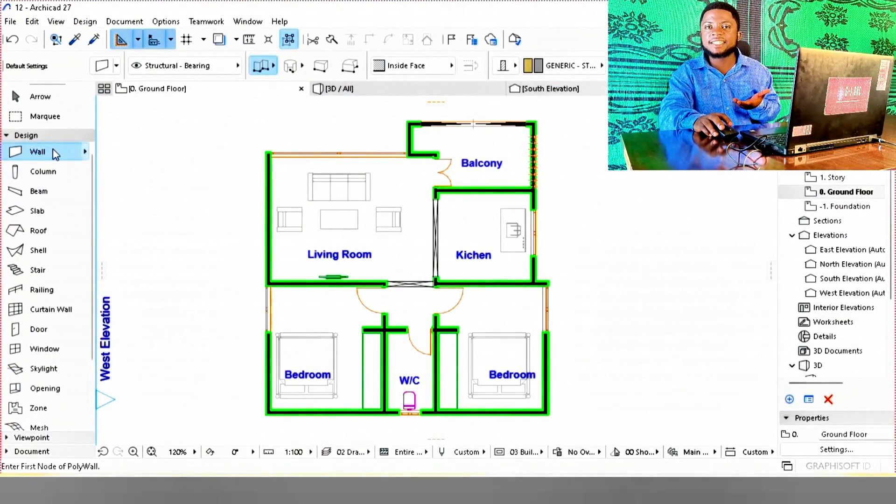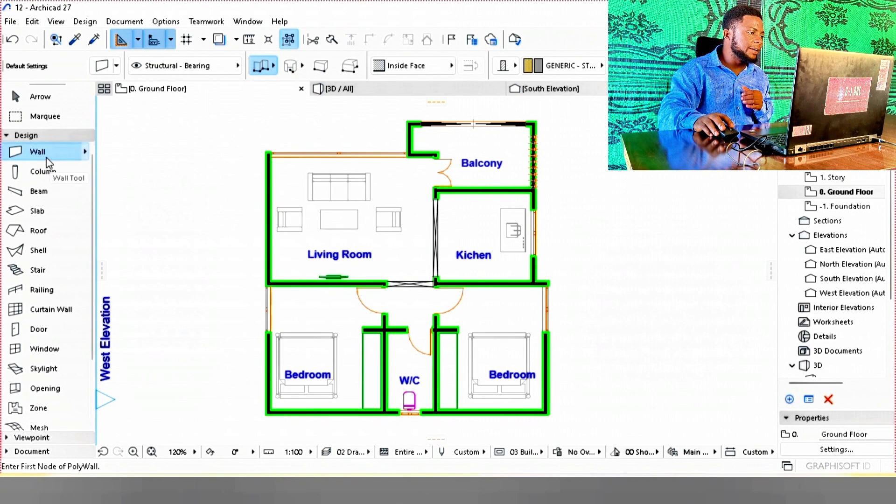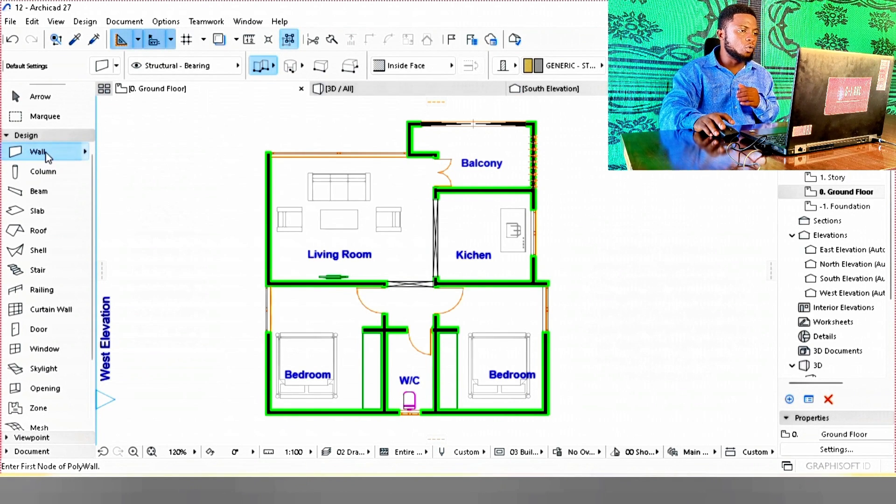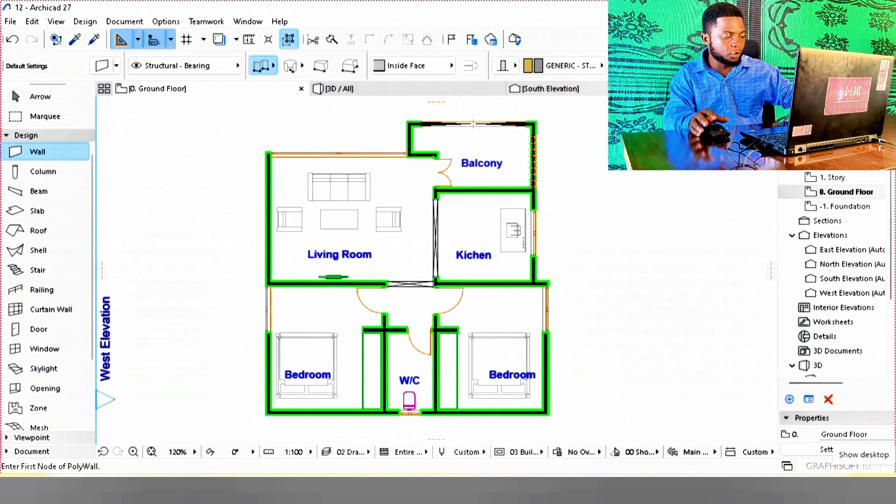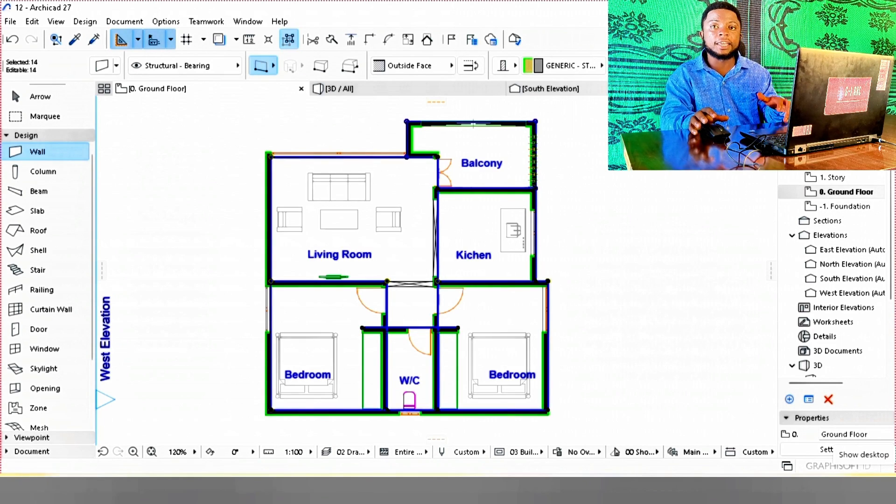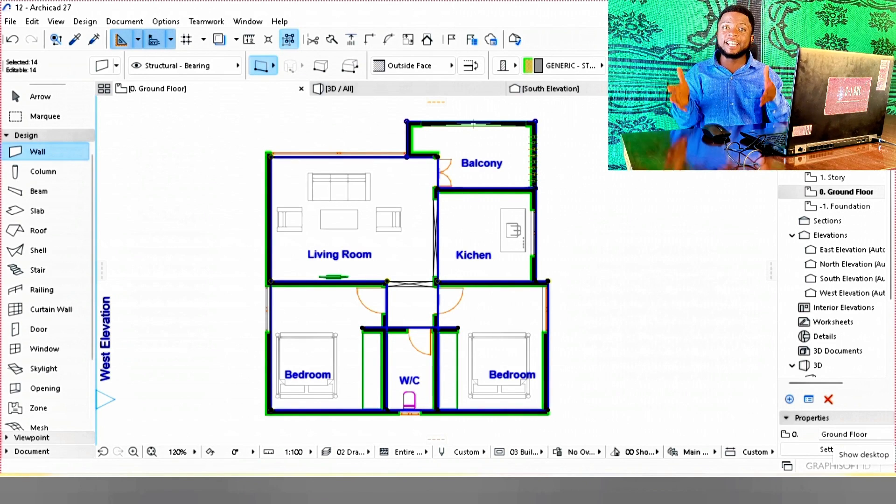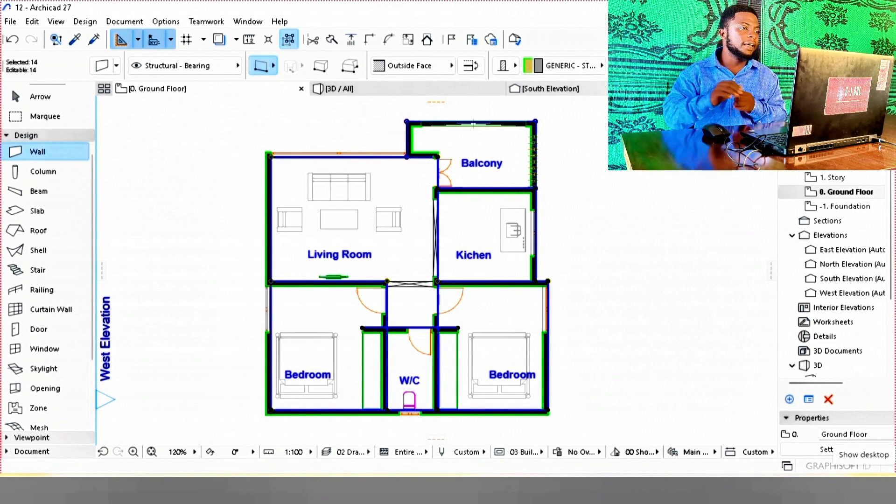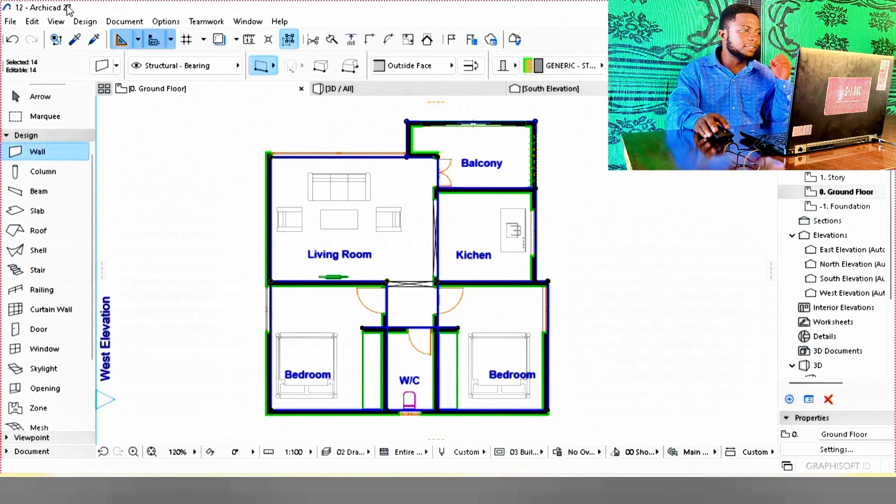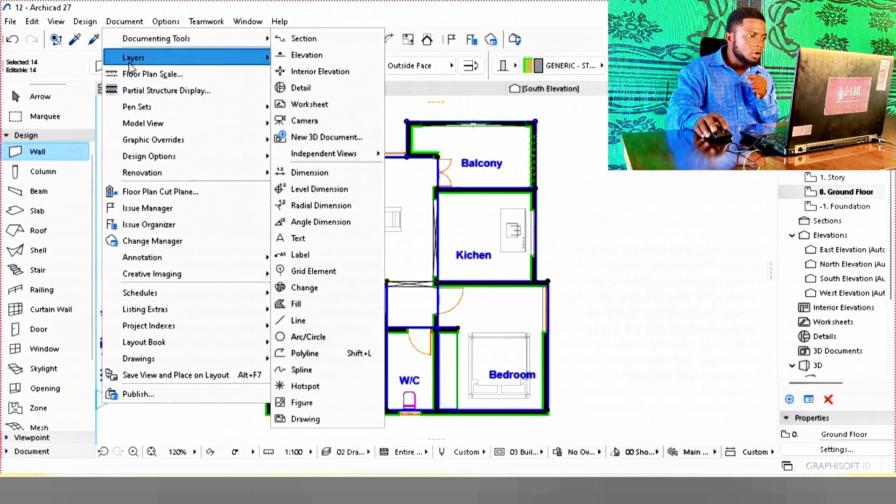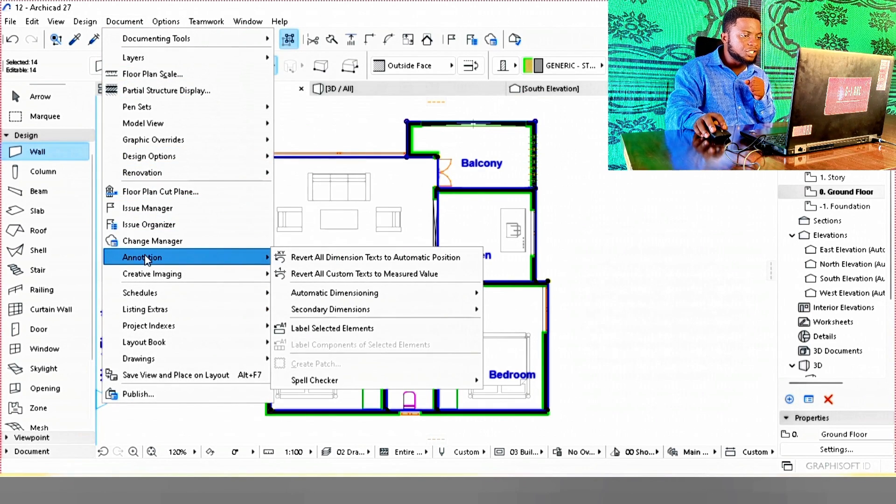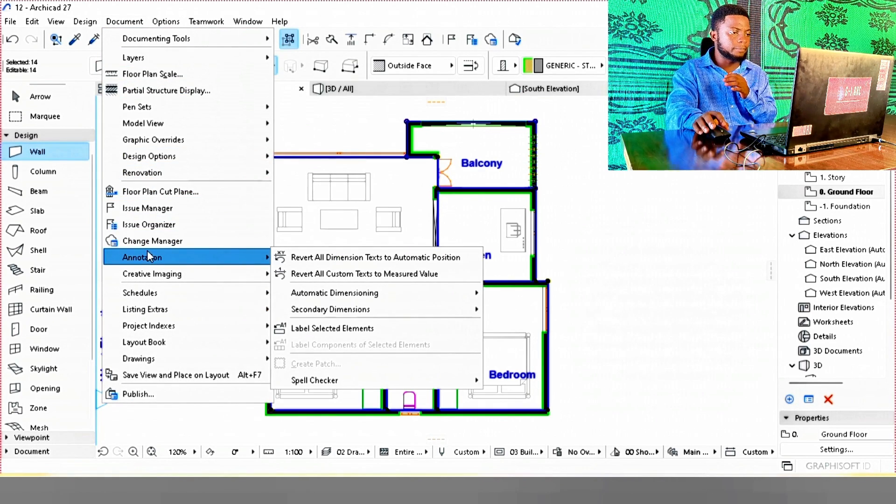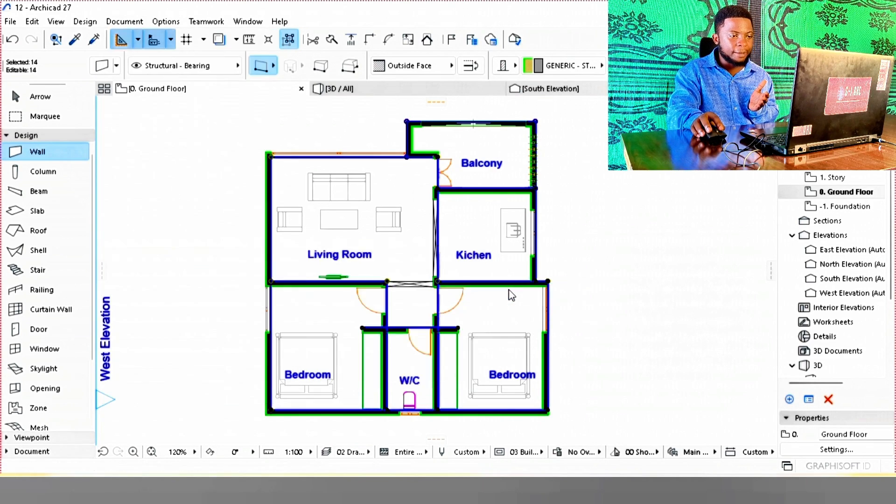Once you're in ArchiCAD, navigate to Design, click on Walls. Then on your keyboard, press Ctrl+A. This enables you to select all your walls. Then navigate to Documents, move down to Annotations, Automatic Dimensioning, Exterior Dimensions.